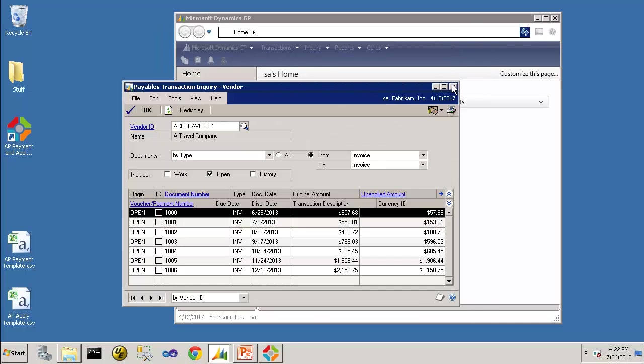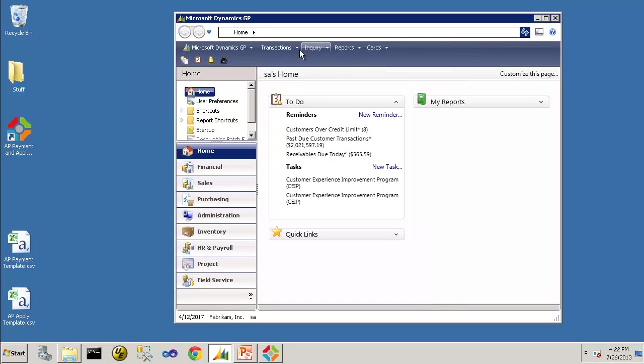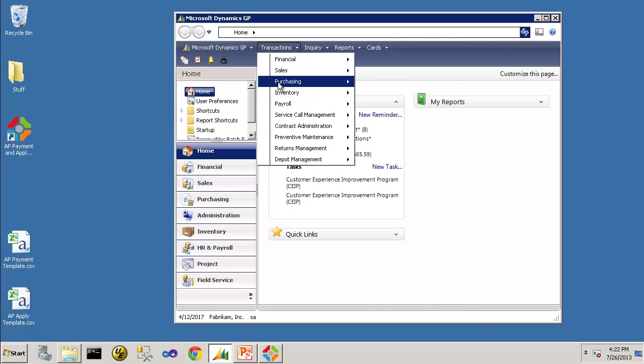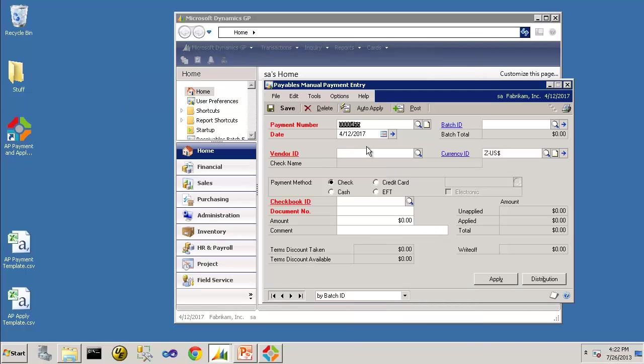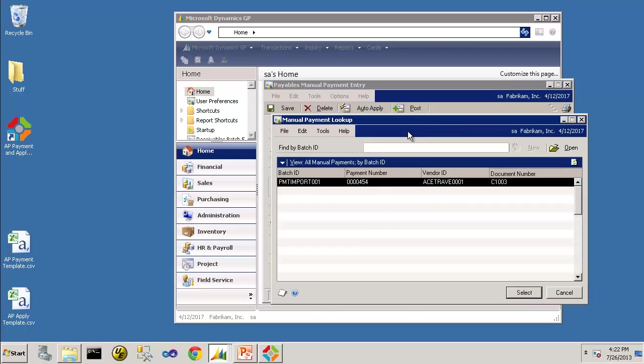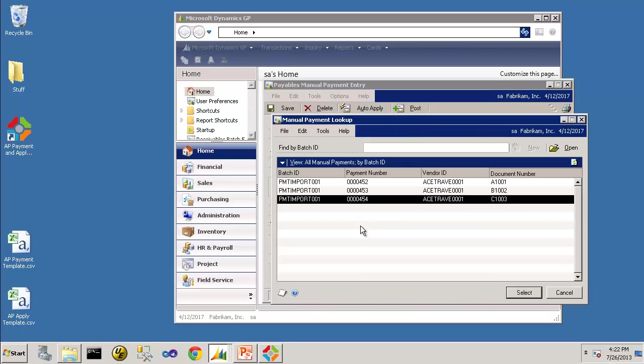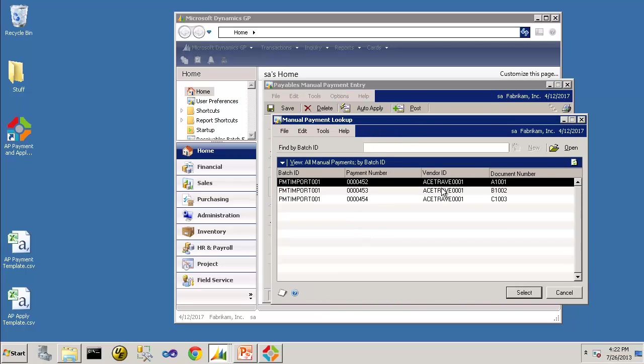So now let's go to our vendor and take a look at those payments. So you'll see that the three payments imported, all for Travel Company, A1, B2, and C3.